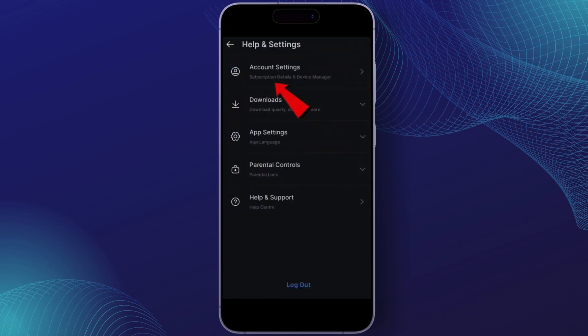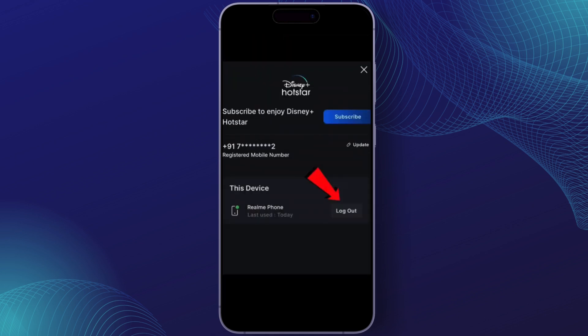From there, simply tap on Help and Settings. This will open your account settings where you can adjust various preferences, including your devices. Now scroll down to the Device Management section.